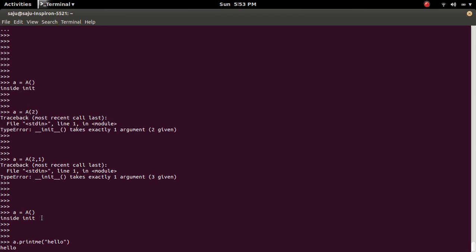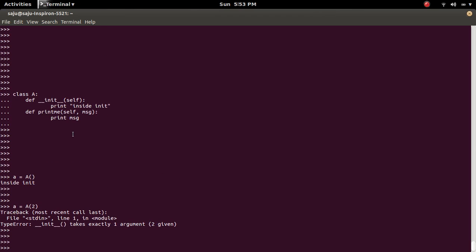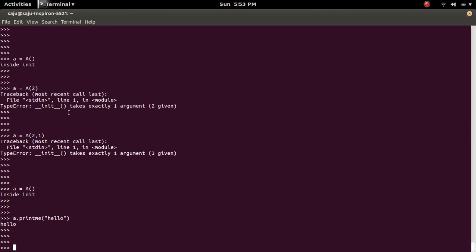But you can see I haven't passed the self. I passed only the message. So what is this self? Actually this self means this object A. When we invoke like this, A dot printme, it will automatically pass this A in the place of self.